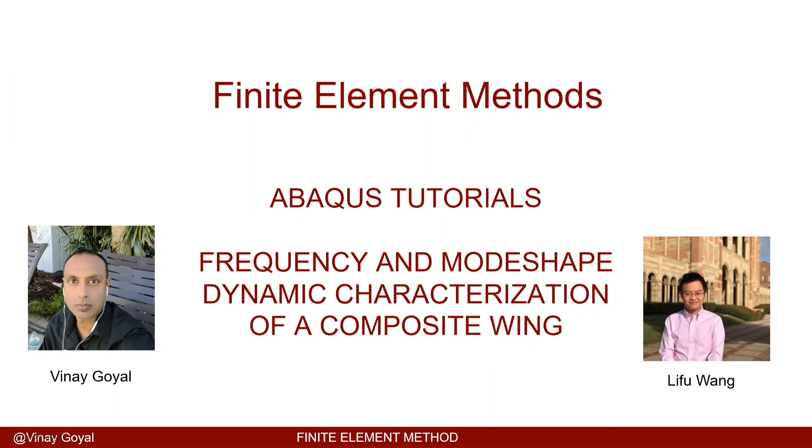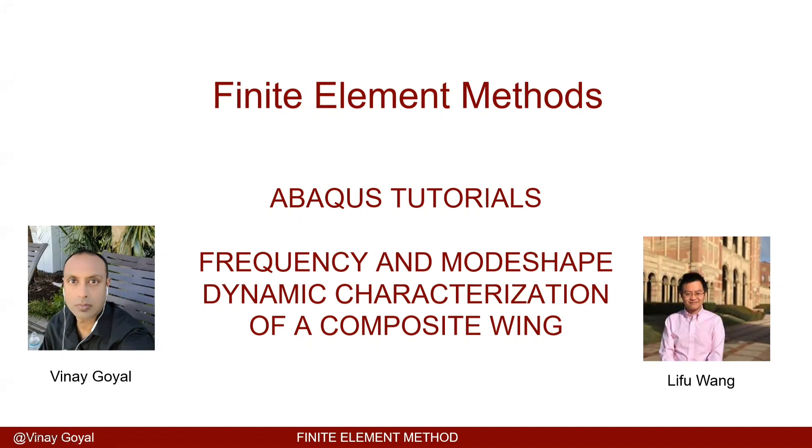Welcome to another finite element tutorial. Today we're going to use the model we just created for the last project and use it for a dynamic characterization analysis. So this tutorial mainly helps you with Abacus operation on getting the natural frequencies and the corresponding mode shapes.